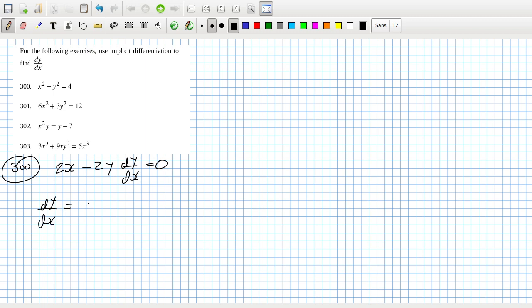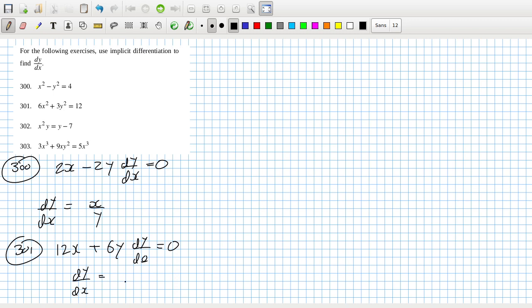So that means dy/dx would be minus 12x over 6y, so that would be 2x over y because you can divide by 6. And then 302, you need the product rule here. That would be 2x.